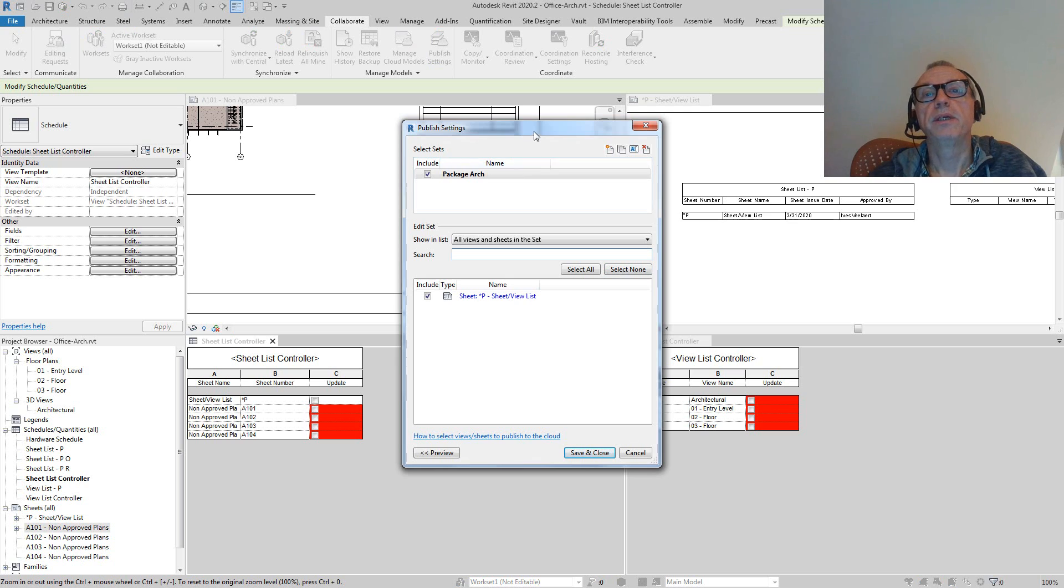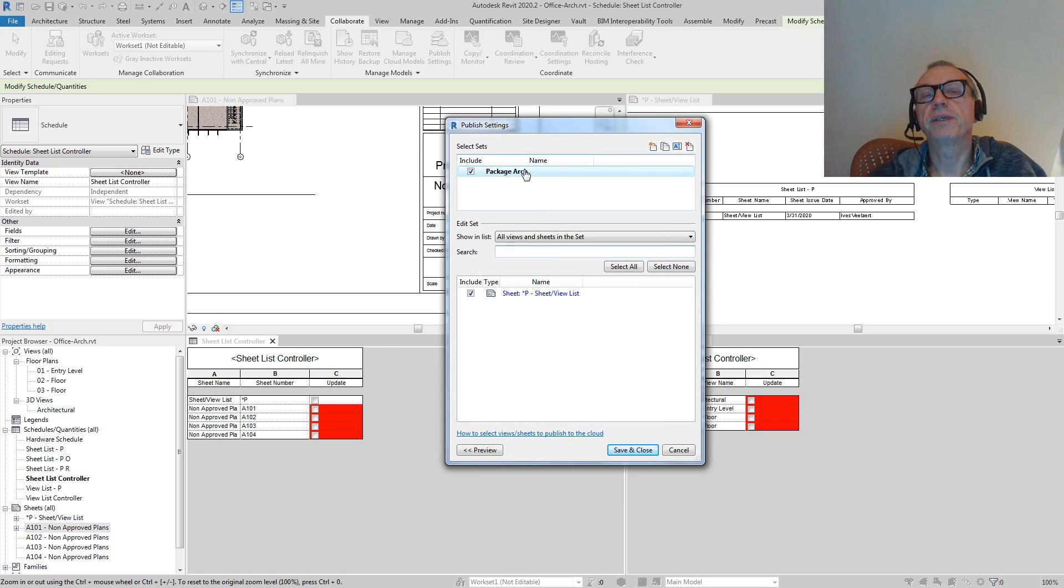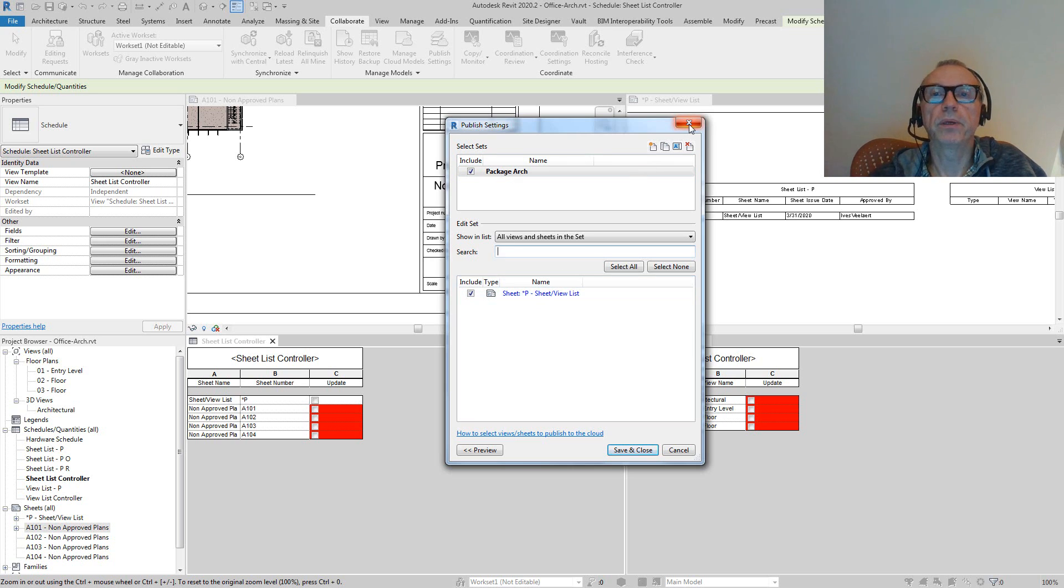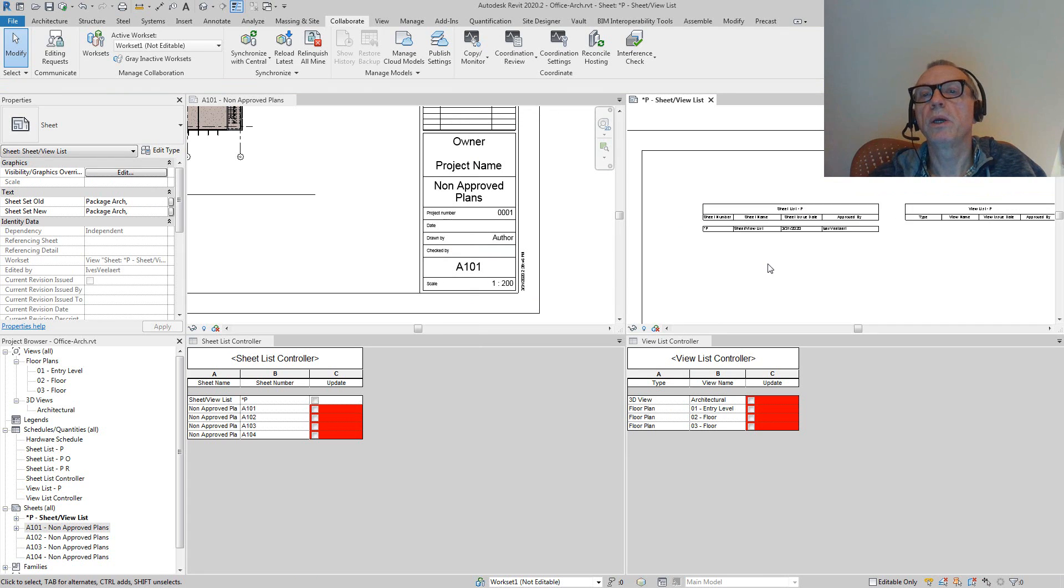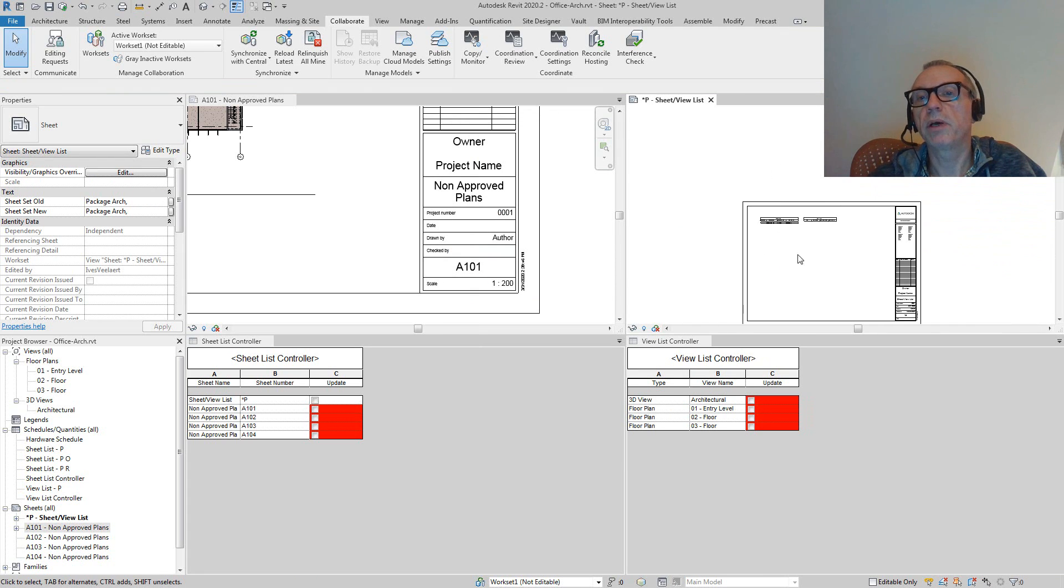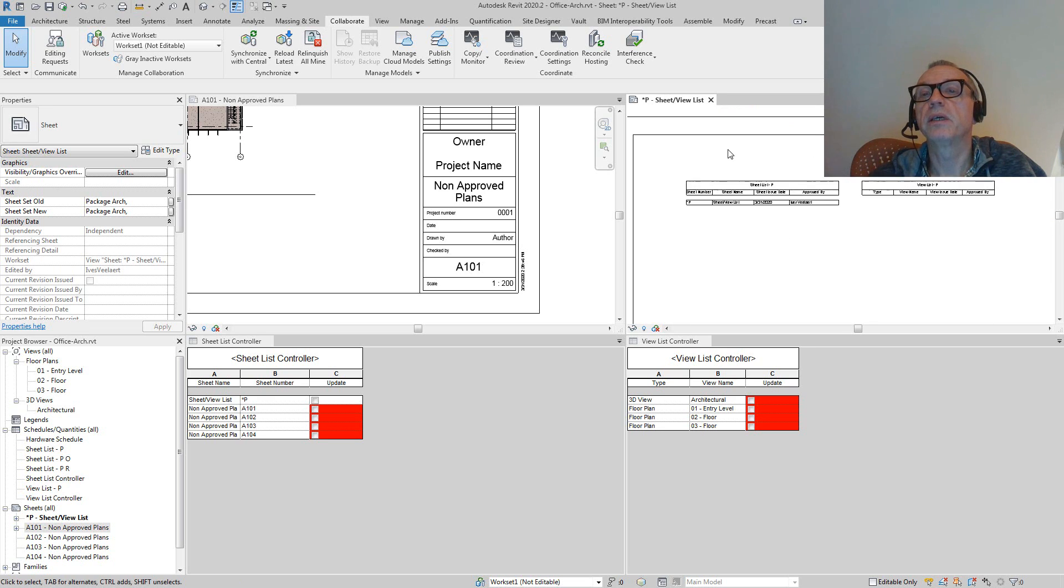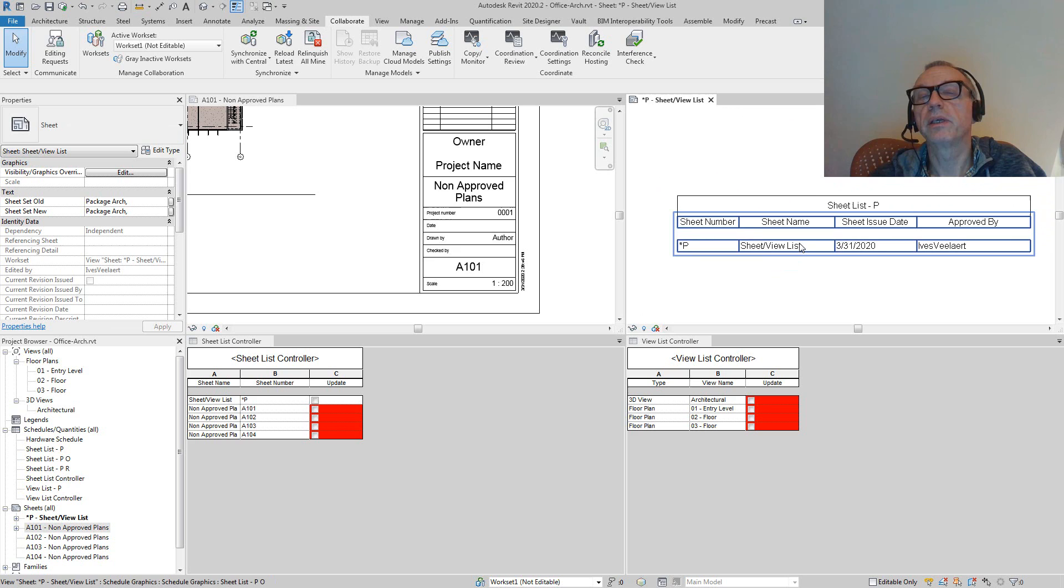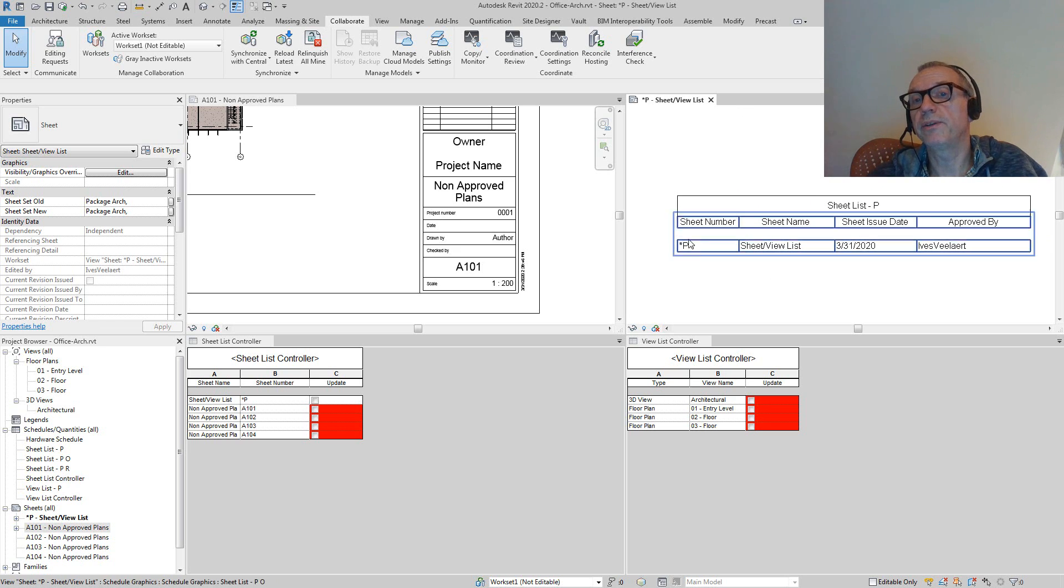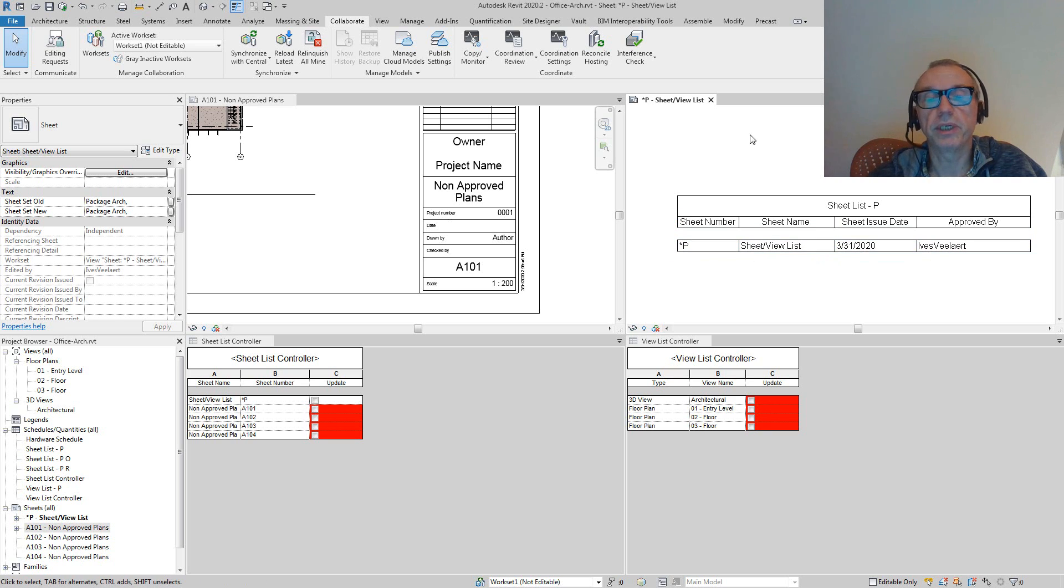In this case, I have this architectural package with a sheet list - a sheet and view list that we're going to be publishing. Essentially what we're publishing right now is just this one sheet here, which is a list of everything that's included in the package. There's nothing else than the sheet list itself, so that's the only entry we have.